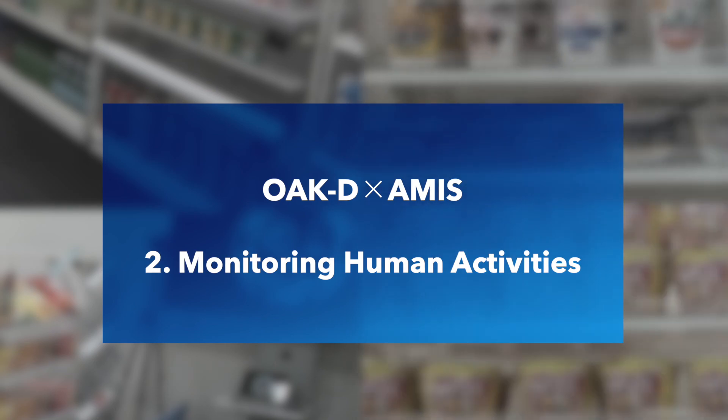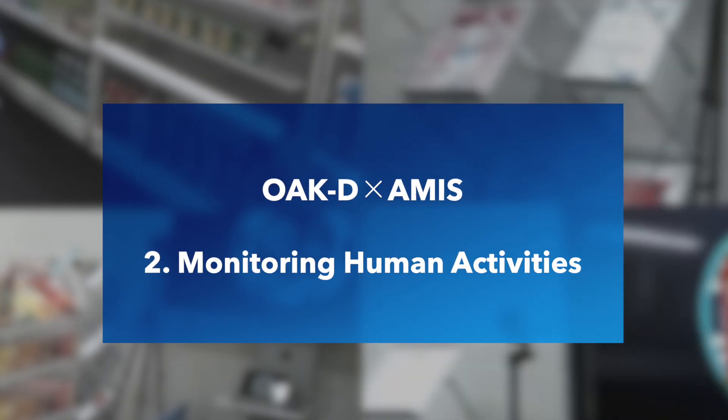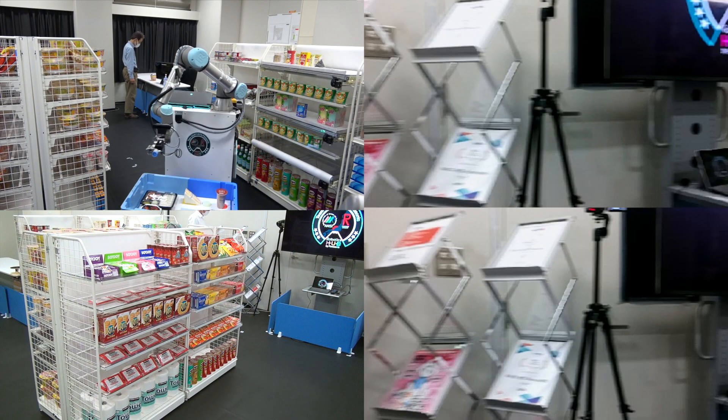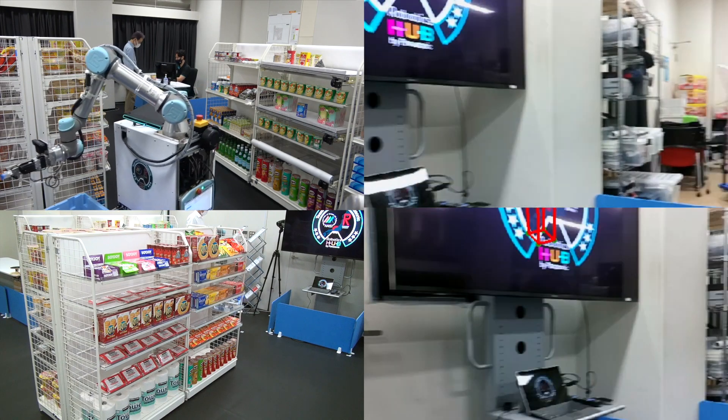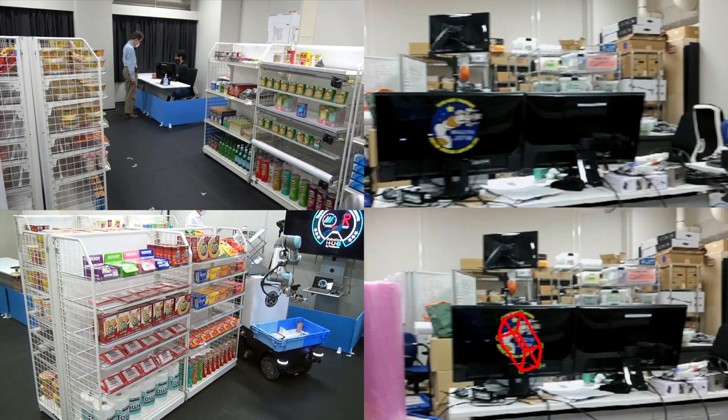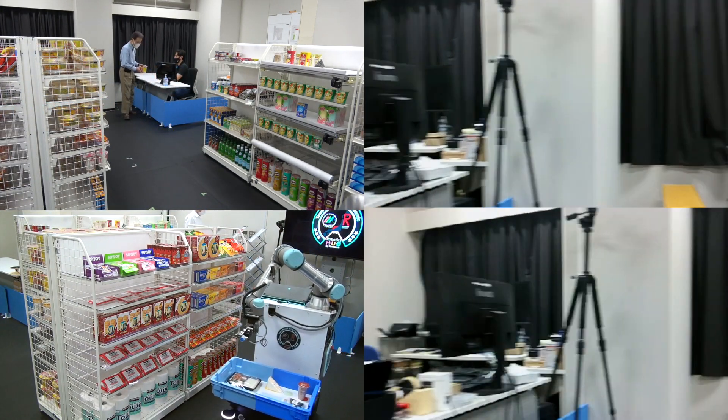Next, we can leverage the body pose recognition capabilities of OakD to allow real-time monitoring of the customer's activities while EMIS safely navigates among them.